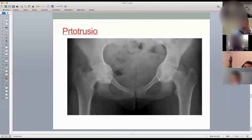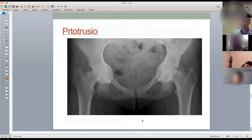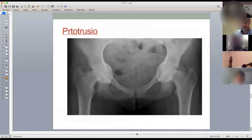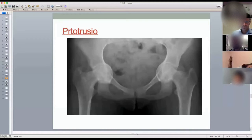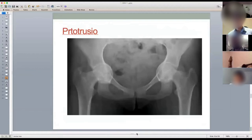A question was asked: what is a tantalum augment? It's a porous metal augment — a special type of metal, some of which are hydroxyapatite coated. They encourage bone ingrowth and ongrowth, and are more stable than bony allografts because they don't get resorbed. They can be fixed using screws to provide lateral coverage of the acetabulum. Yes, they are the same as trabecular metal.